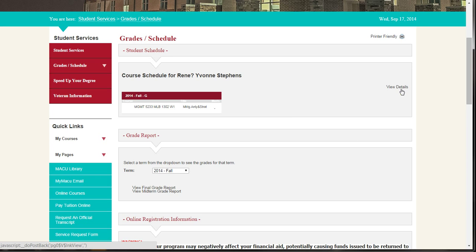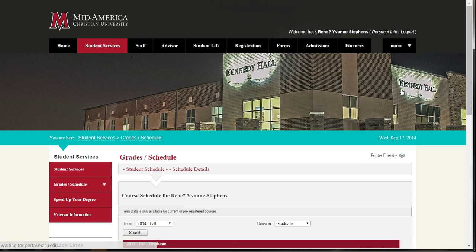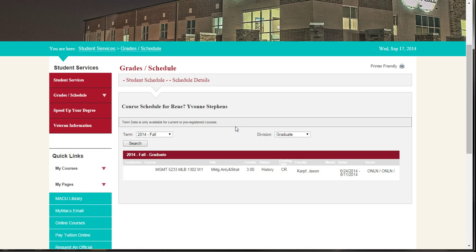click on the View Details on the right side of the page. Here you can find your course code, title, instructor, dates, and location.